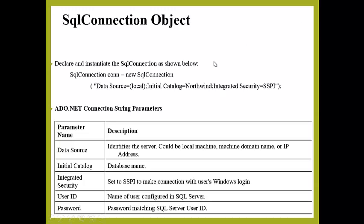They are Data Source: Data Source identifies the server and that could be a local machine, machine domain, or any IP address. Initial Catalog is the database name.